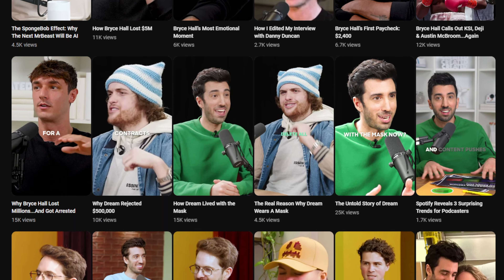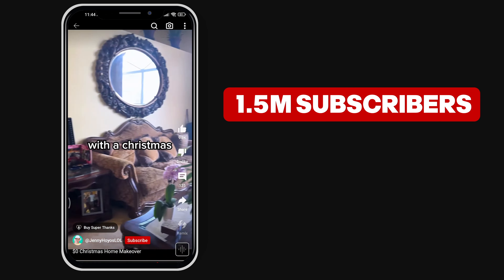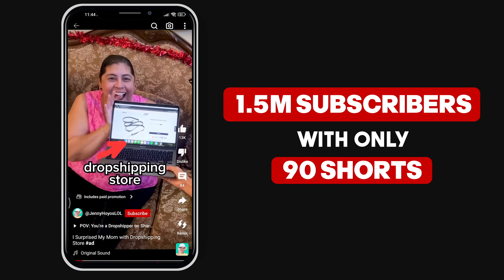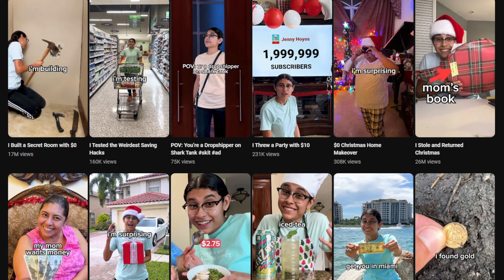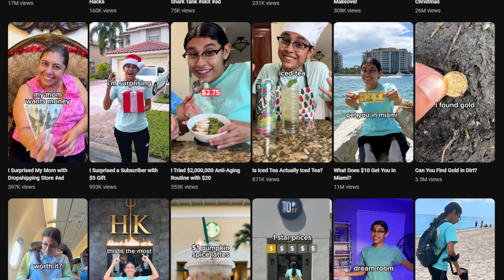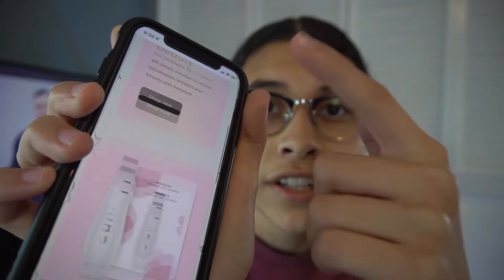Although short-form content does not earn as much as long-form videos, they're still valuable. The queen of YouTube shorts Jenny Hoyles gained over 1.5 million subscribers with only 90 shorts. And while she only gained $1,200 from 22 million views, that $1,200 was not even 10% of what she makes as a short-form creator. Jenny's real success comes from leveraging her shorts and followers for selling merchandise, online courses, and brand collaborations. Monetization isn't limited to just ad revenue.